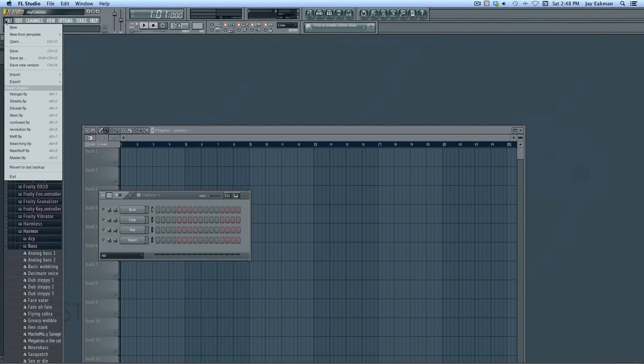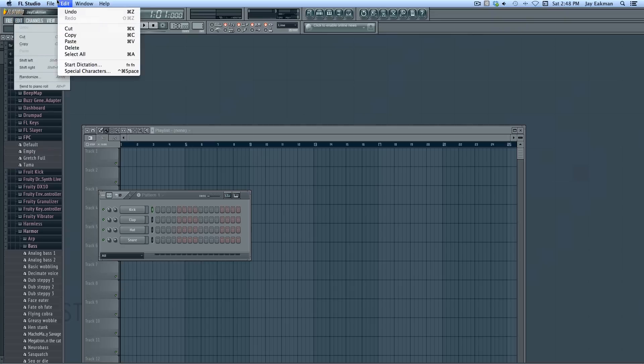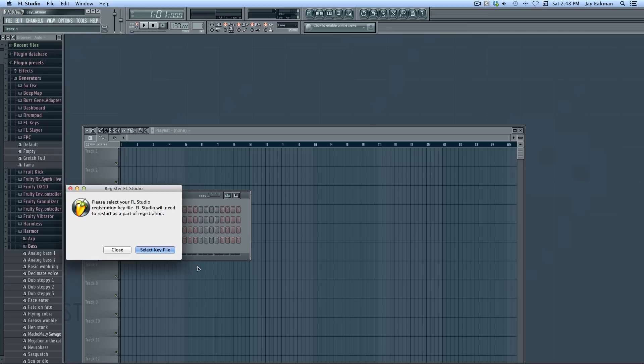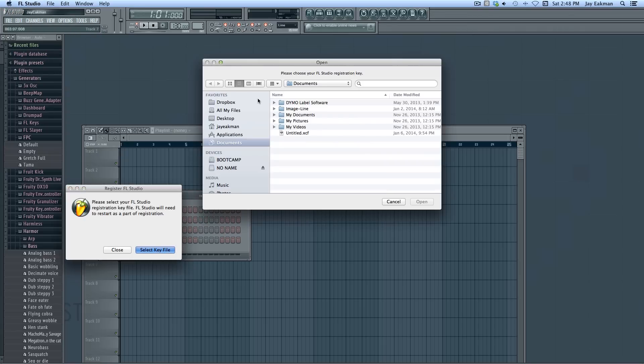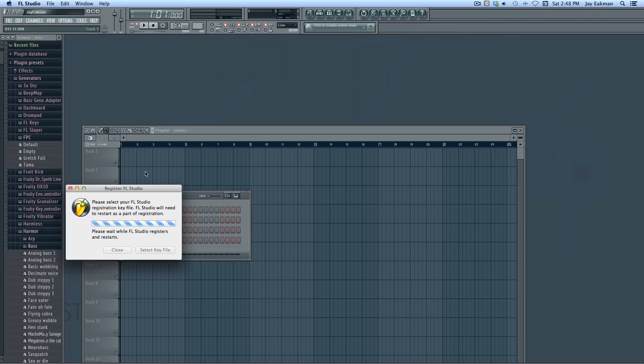When you open up FL Studio, I'll go up here to the top, browser, and go register FL Studio. It will say select a key. Since I have it right there on my desktop, I can go to my desktop and there's the key right there. Just double click.